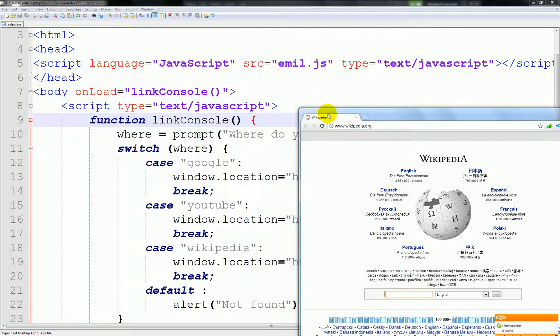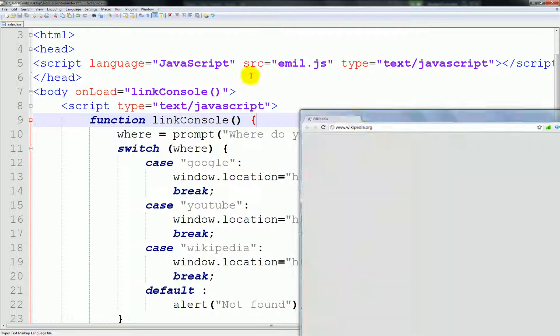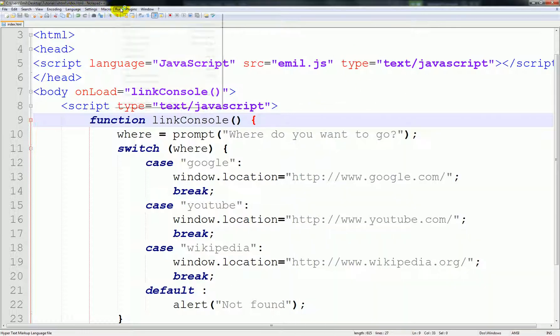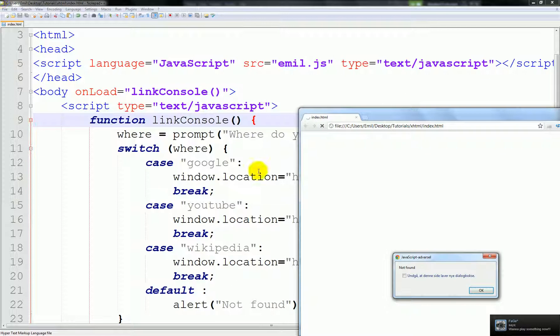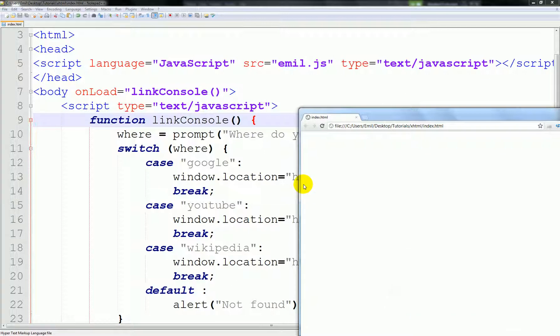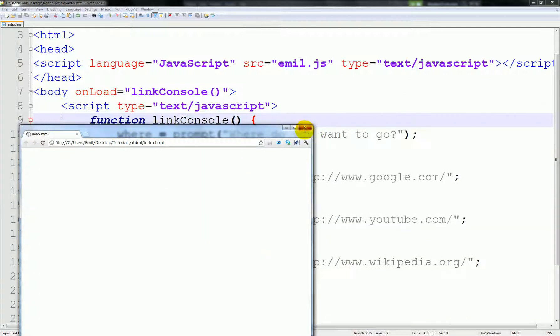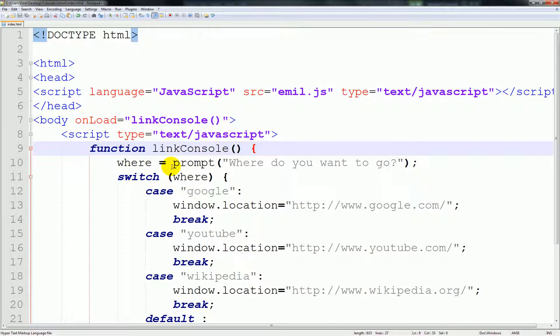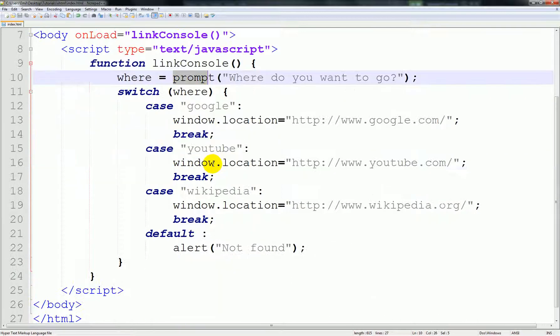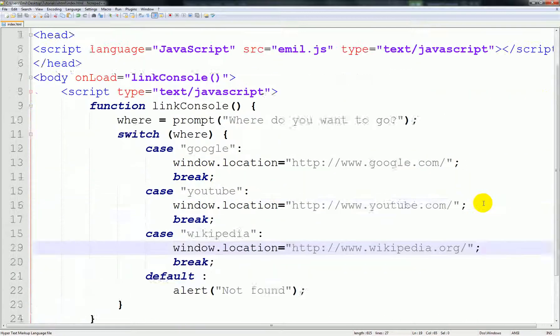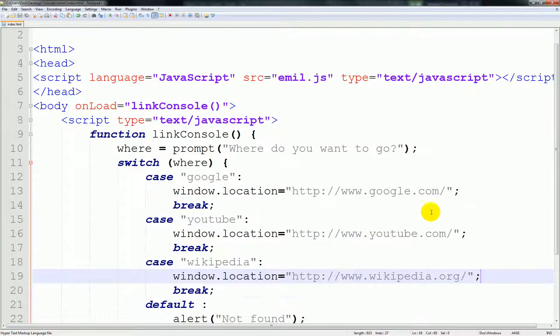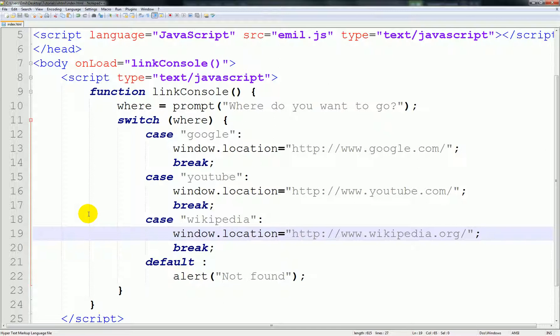But just remember guys, whenever you type in something that isn't in here, try to type in LOL for instance, it would just say not found and won't do anything. So basically that's it for this tutorial guys. Remember, the prompt opens a console, and the rest we'll learn in the other tutorial. And window.location opens a new location that you've linked to. So basically that's it for this tutorial guys. Hope you enjoyed, hope you learned something. Don't forget to subscribe, and I'll see you in the next tutorial.